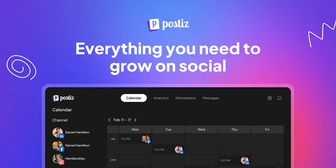With this powerful combination, you can trust that your social media scheduling needs are in good hands. To get started with PostEase, simply follow the quick start guide to have the project up and running smoothly. The repository's source code is available under the Apache 2.0 license, giving you transparency and peace of mind.